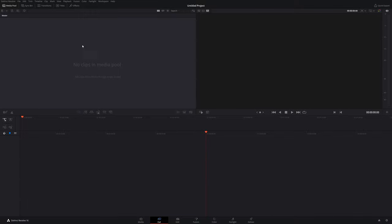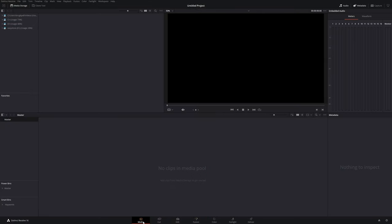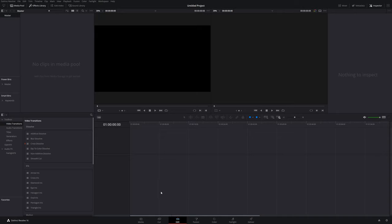Let me give you an overview of what DaVinci Resolve 16 has to offer. Typically when you start your project you're going to be in the cut portion of the program, which allows you to quickly edit a video in a more simplified version versus the edit module. Some of these modules are so complex they could be an entire program on their own. Let's start with media — this is where you put in all your media whether that's video, images, or audio. Next up is edit.